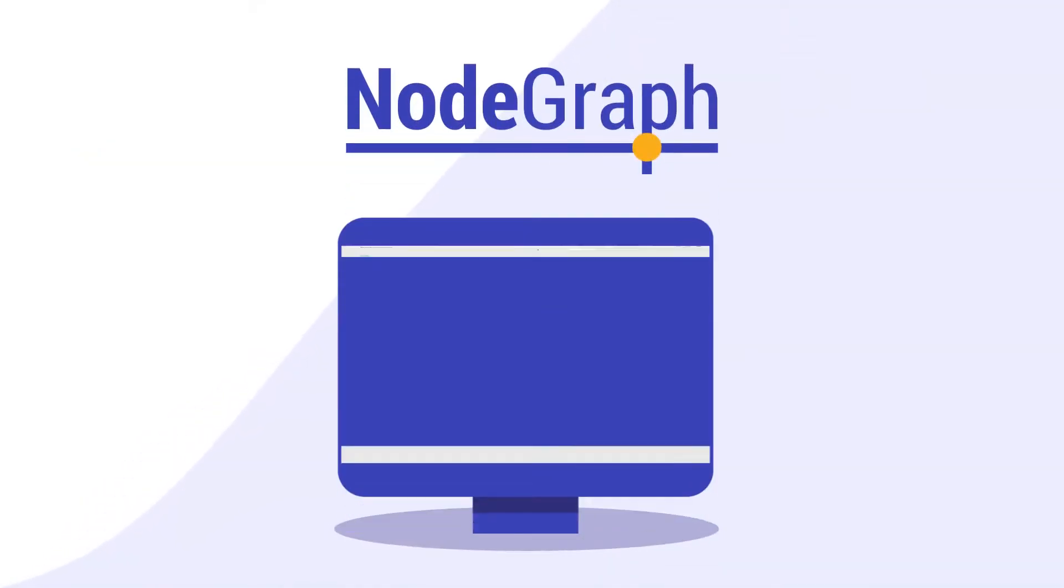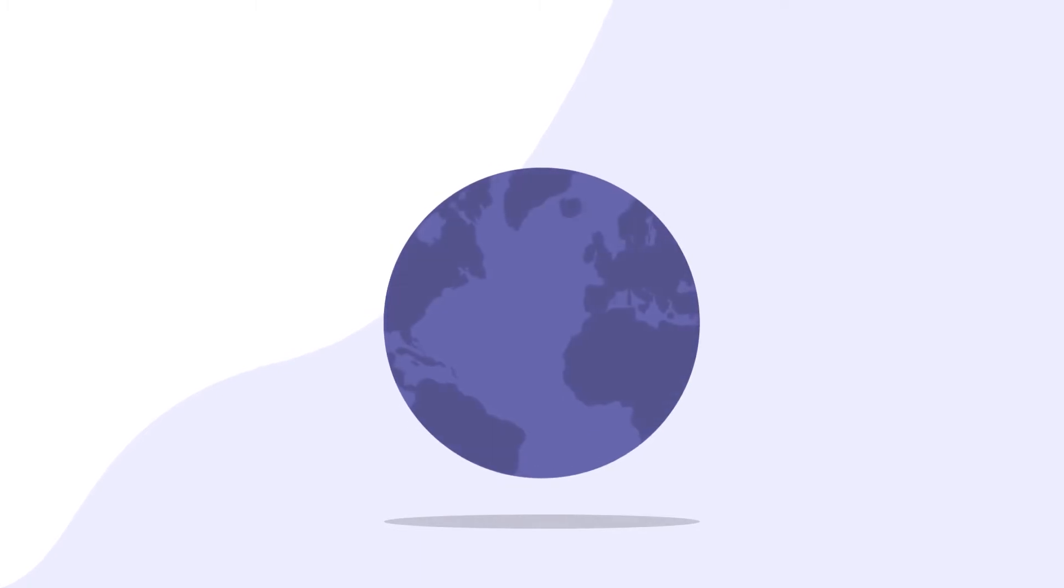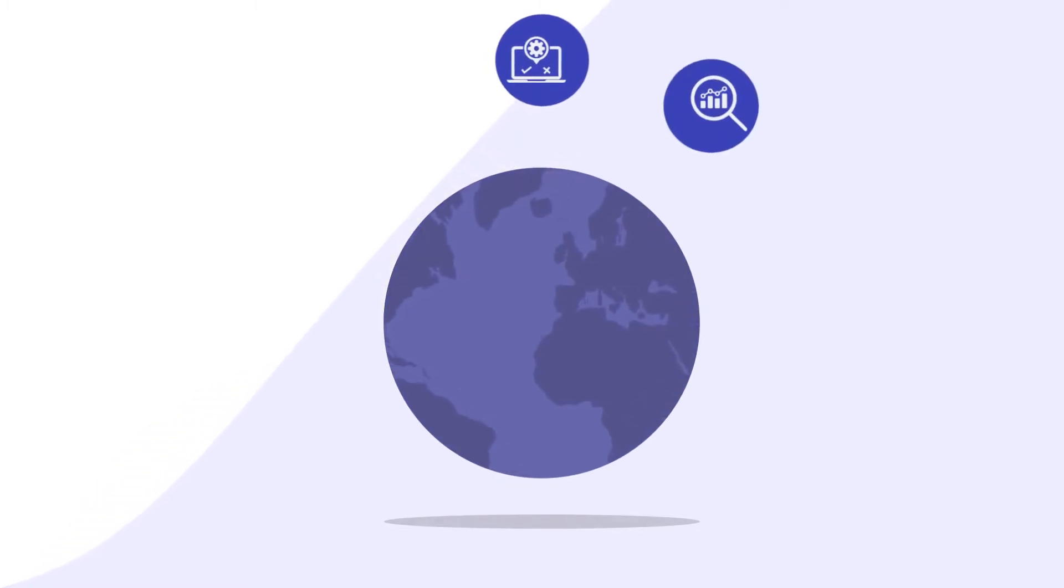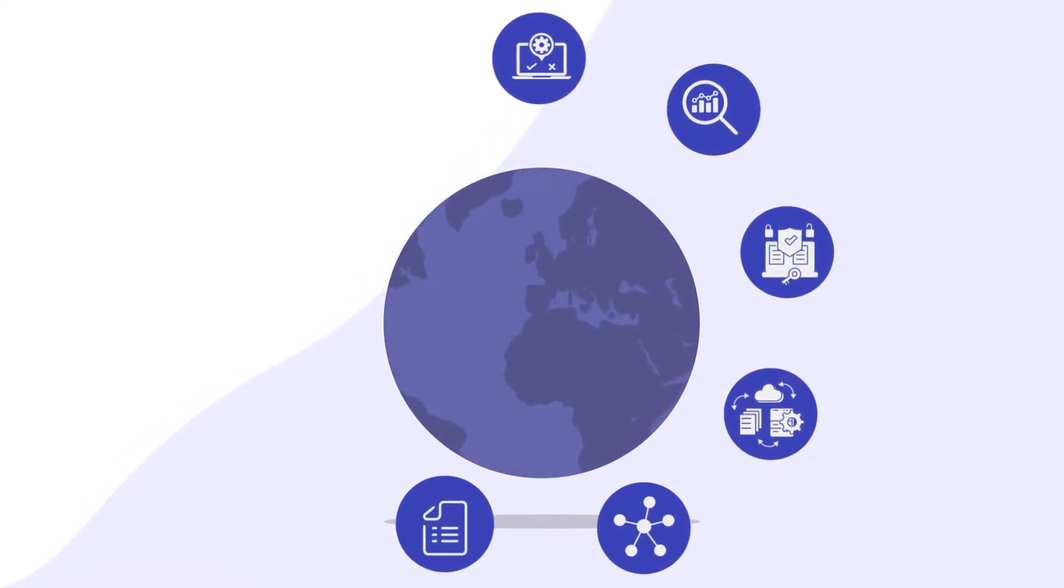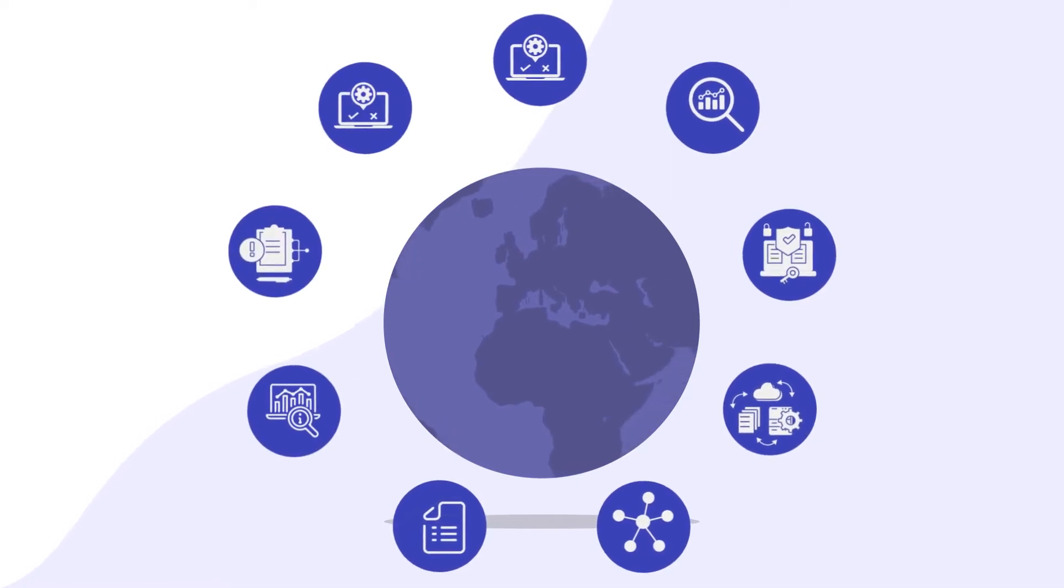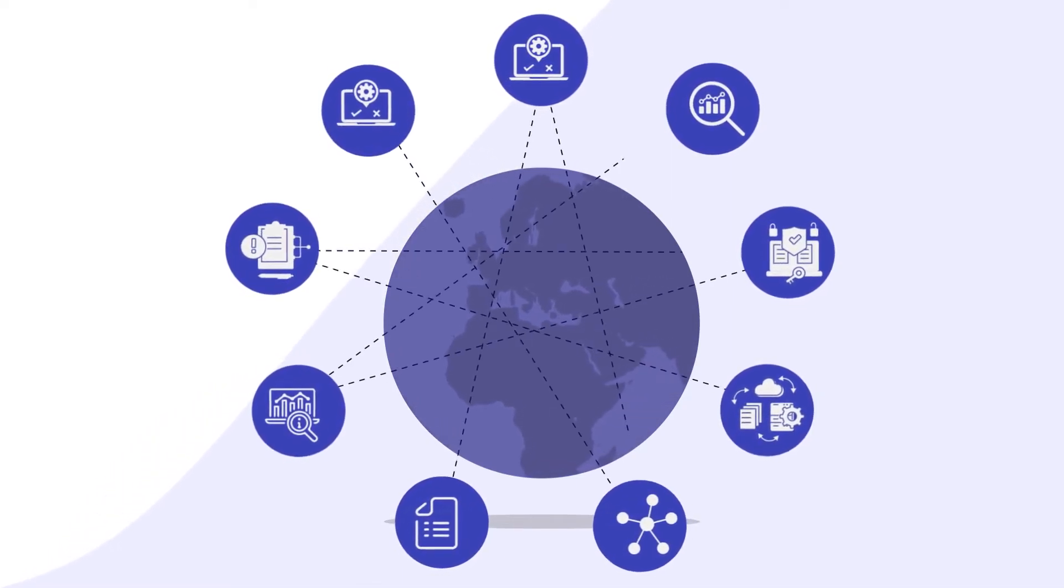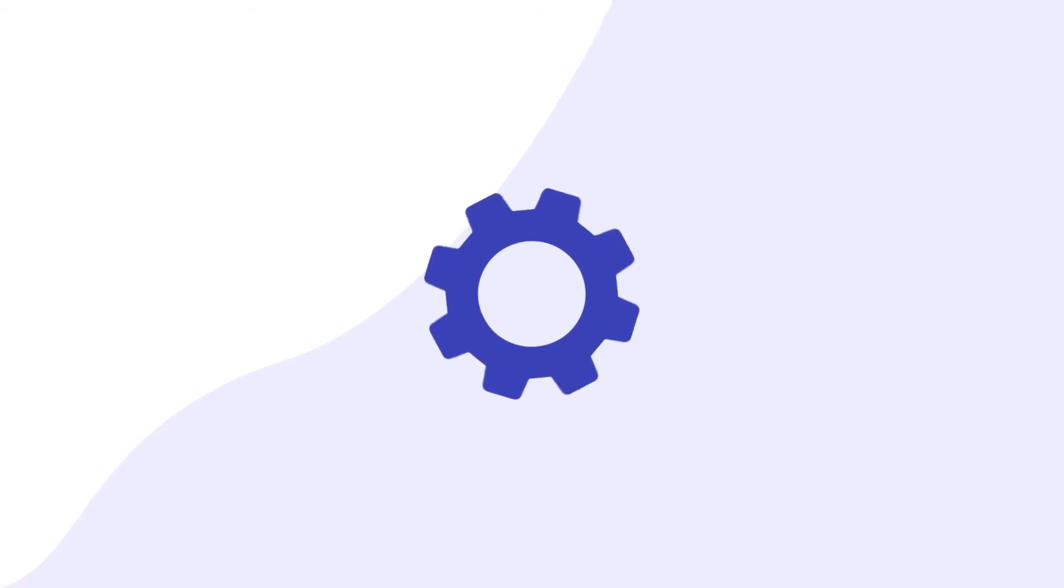Meet NodeGraph, the data intelligence platform. We capture your entire data landscape by automatically mapping, cataloging, documenting, analyzing, and testing your BI and analytic solutions end-to-end.